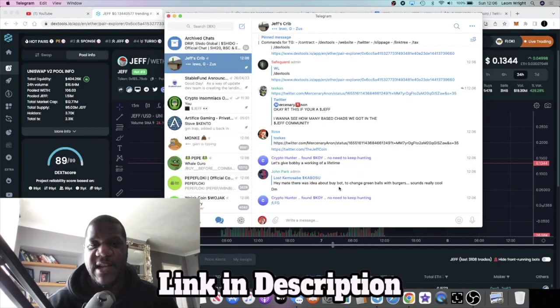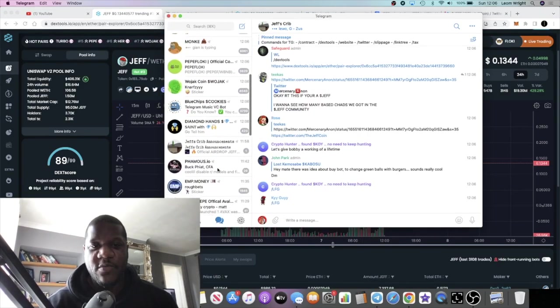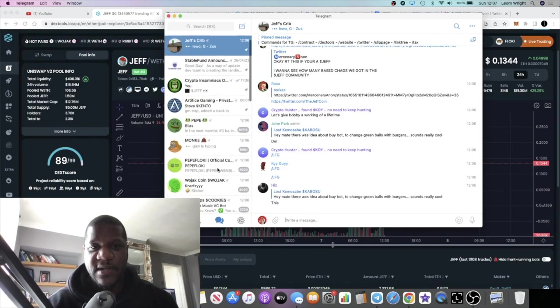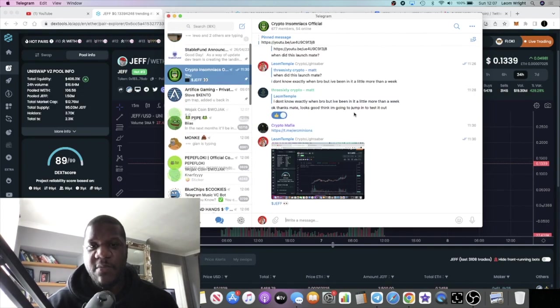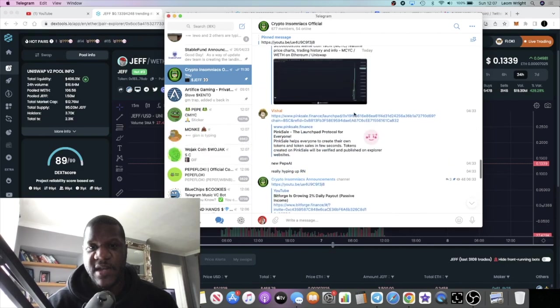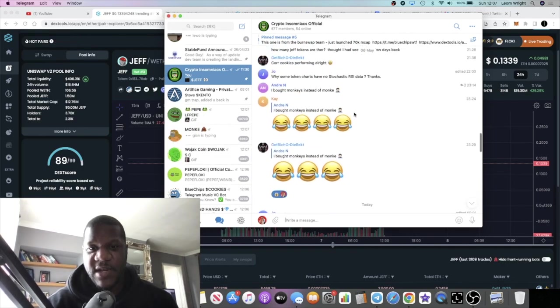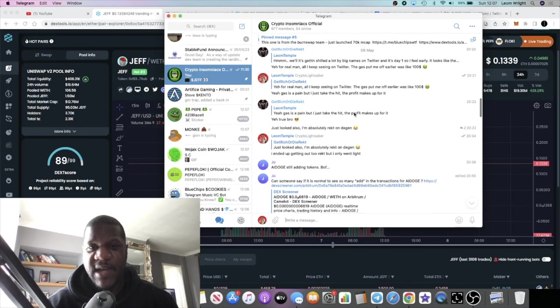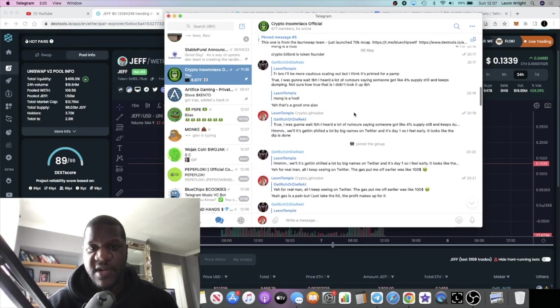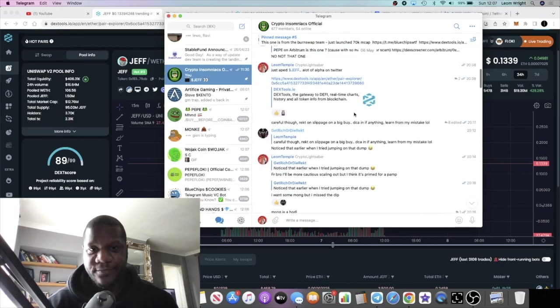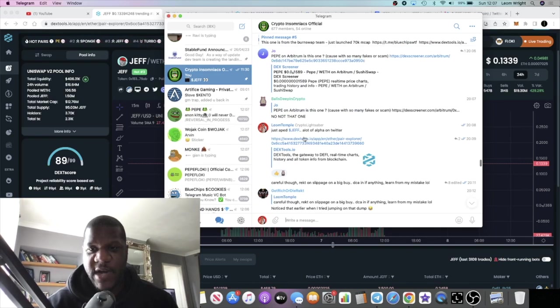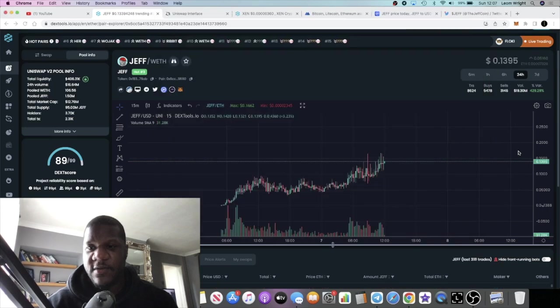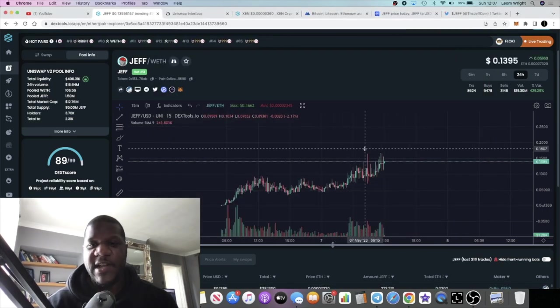I did call it yesterday. If you are a member of the Telegram group, my Telegram group, I actually mentioned this token yesterday, which is why I believe you should come and join us in the Crypto Insomniacs. I talk about coins in here before they get to video a lot of the time. I called JEFF right here yesterday evening.